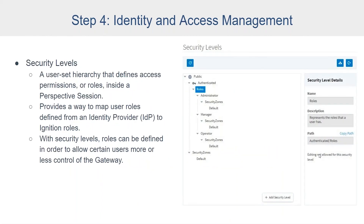Security levels are a new concept as of Ignition 8.0. They are a user-set hierarchy that defines access permissions or roles inside a Perspective session and throughout the rest of Ignition as well. They provide a way to map user roles defined from an identity provider to Ignition roles, or to create your own custom security tiers. With security levels, you get an inheritance model where more specific security levels have more generic security levels above them. For example, all employees can access a page in read-only mode, but only plant floor operators can read-write. Since plant floor operators are employees, they get everything under the employee security level plus their own — so a supervisor has more privileges but also inherits all operator privileges.